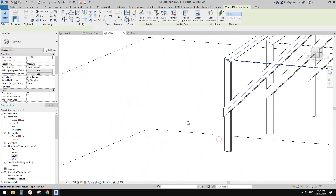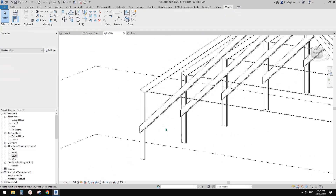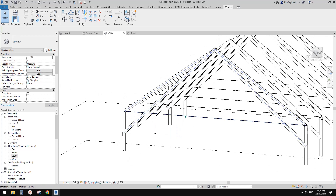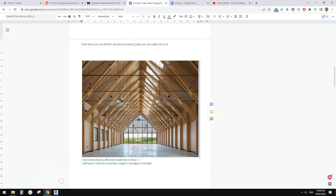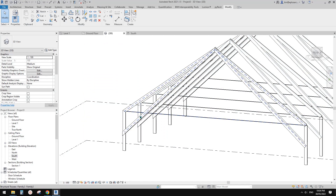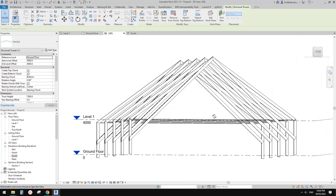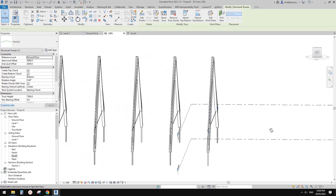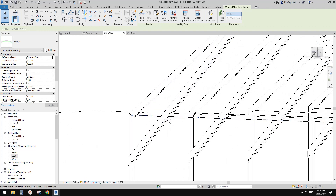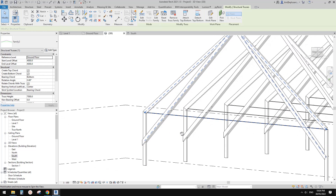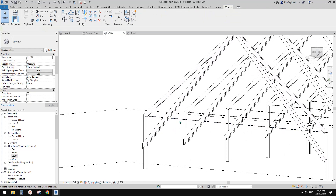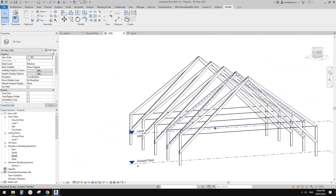So basically: create the truss family first, then you can adjust the height, adjust the slope, and once you're happy you can start adding more detail. If you have any questions please let me know. If you think I did something wrong, let me know as well. I'll see you next time — thank you, bye!